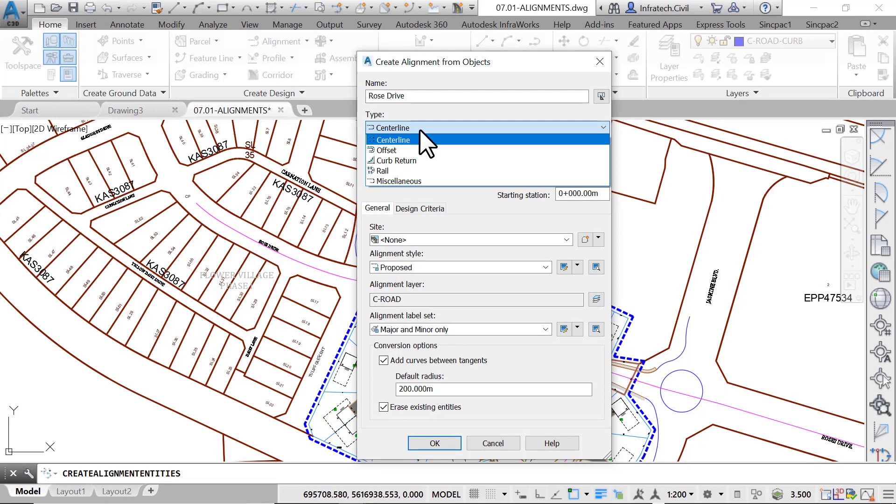Also note that after creating the alignment, you can change it by using the alignment properties window.